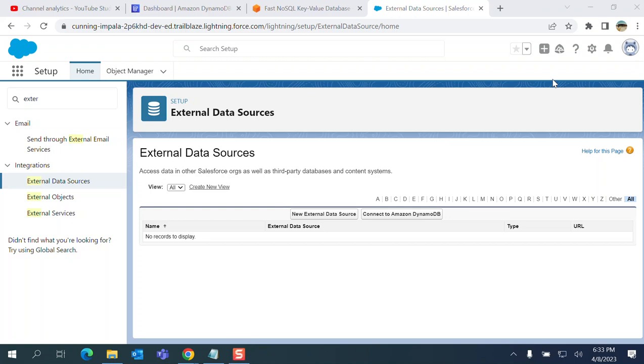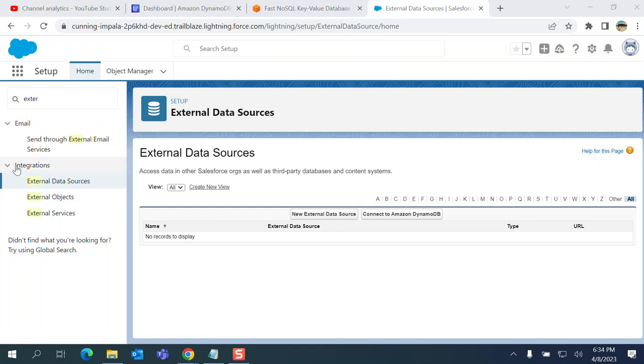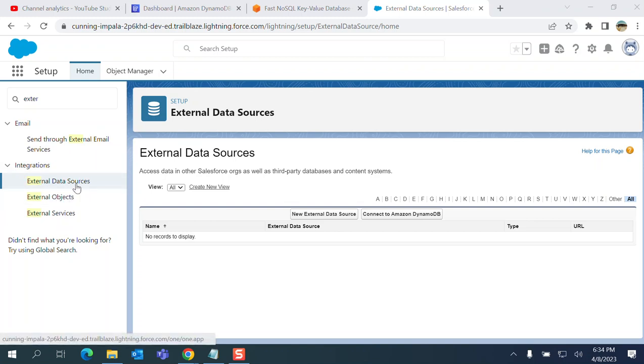I'll show you how to create an Amazon DynamoDB database and connect from Salesforce. You go to Setup in Salesforce, and then in the quick find box you type 'external.' Under integration you land in the external data sources.